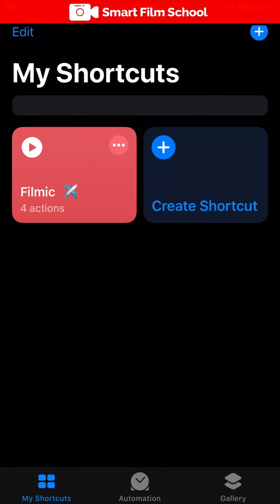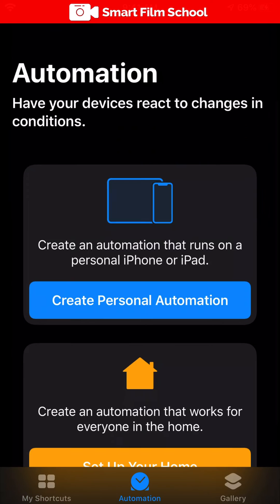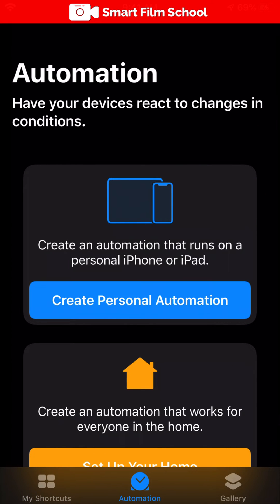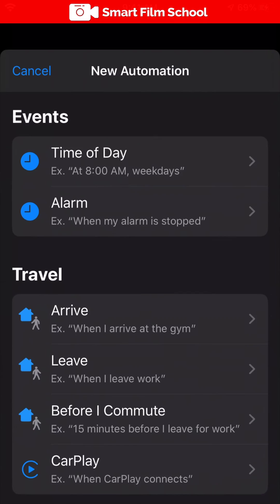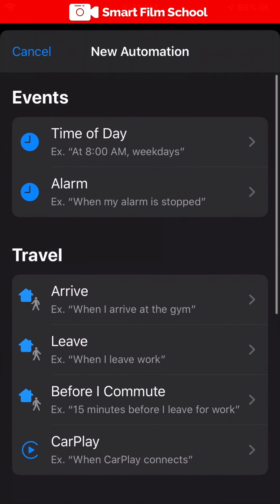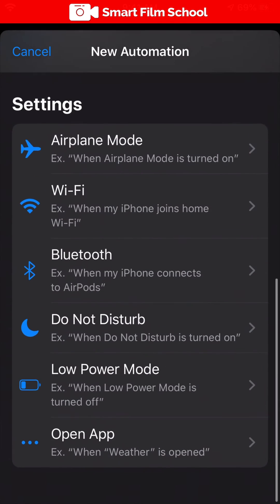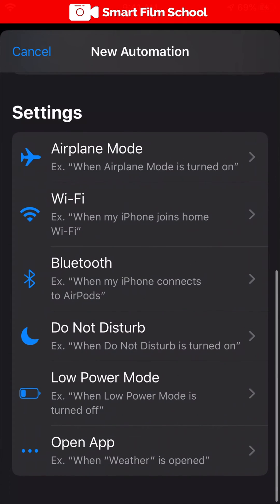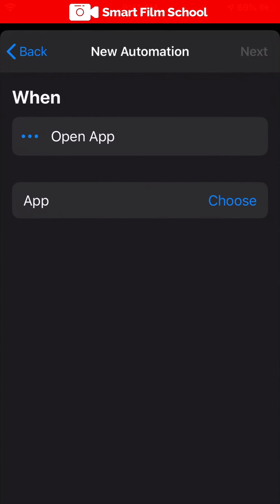So you want to tap on the automation tab in the shortcuts app and then create a personal automation. Swipe to the bottom where you'll see open app. Tap on that button and then choose your app.